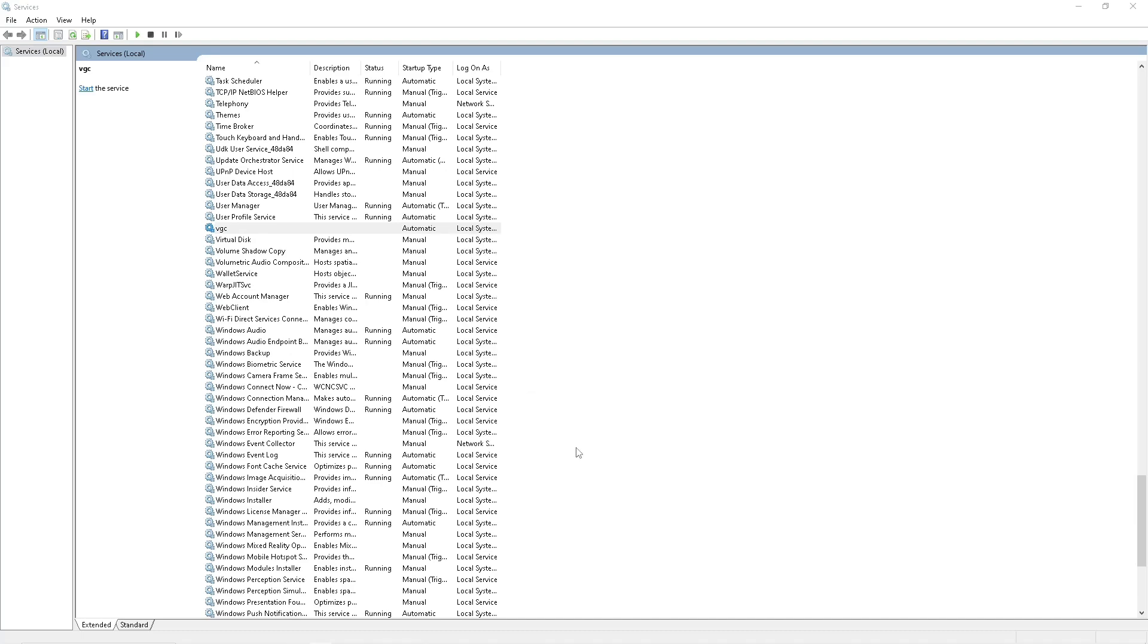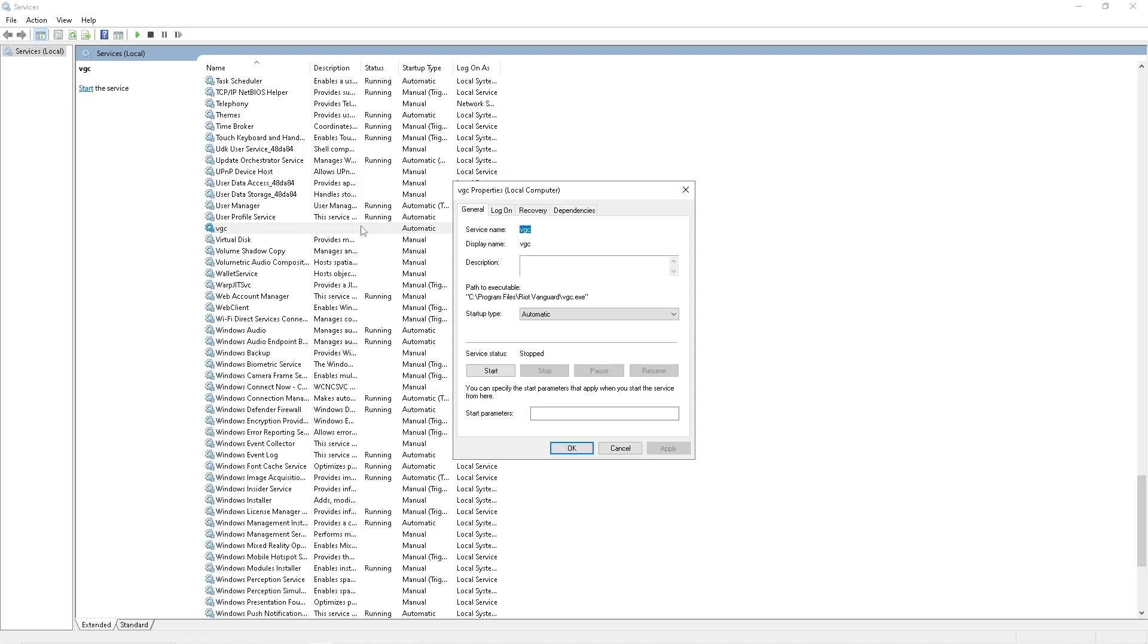After that, double click on it again, click on start, and wait for it to load up. And after that, simply click on apply, ok, and exit here.